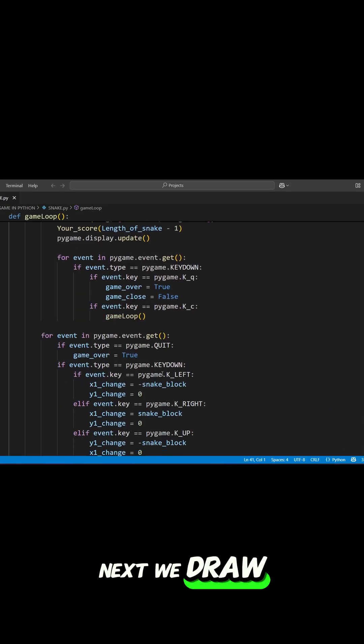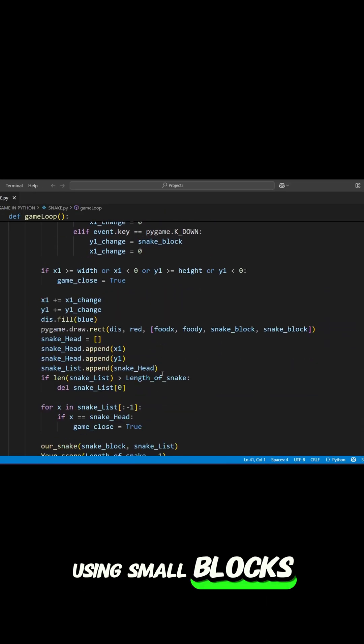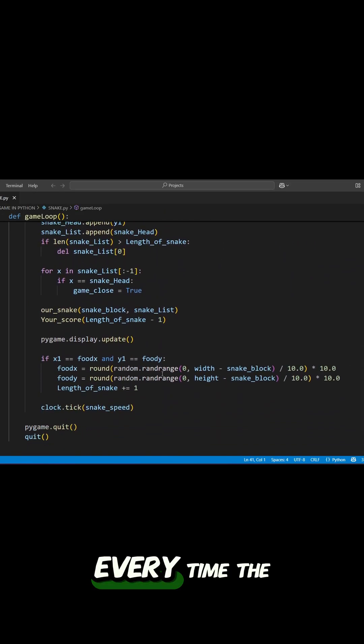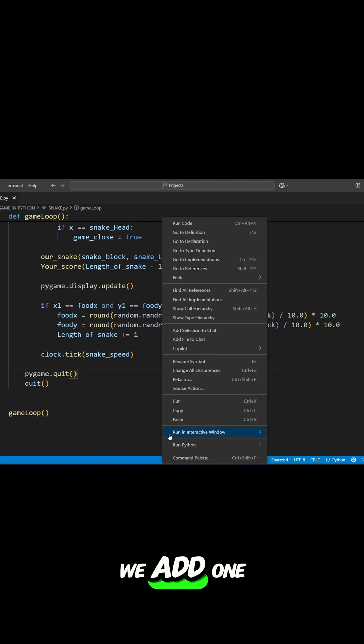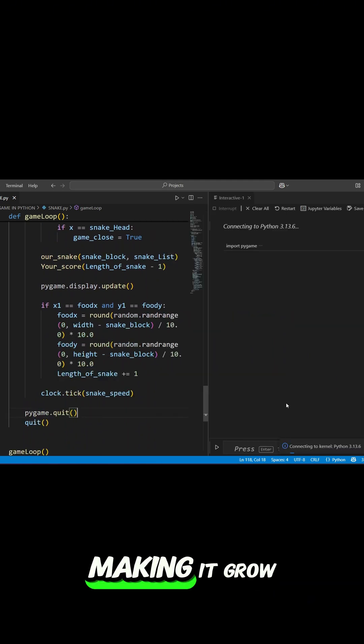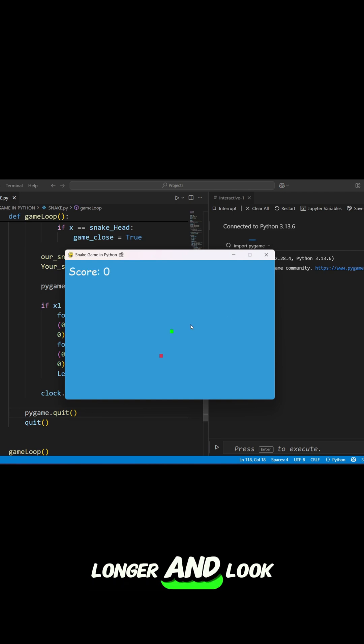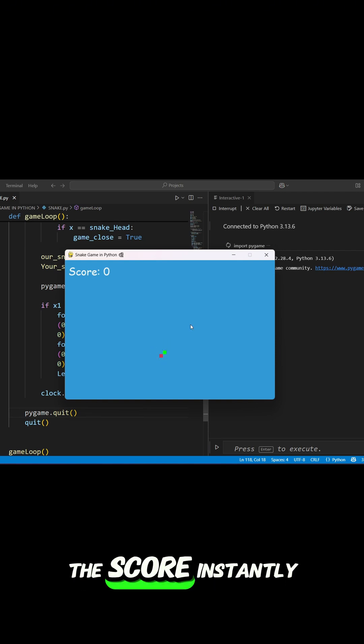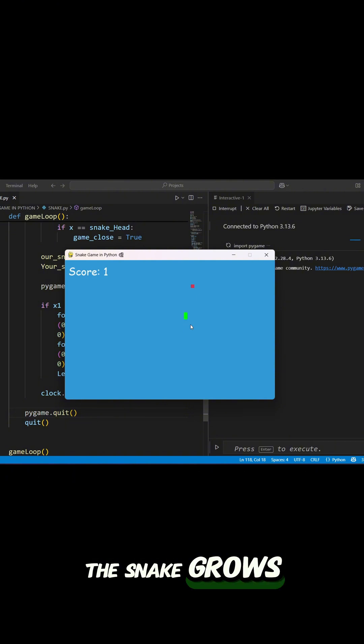Next, we draw the snake's body using small blocks. Every time the snake eats food, we add one more block to the list, making it grow longer. And look closely. The score instantly updates on the top as the snake grows.